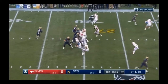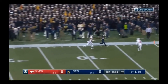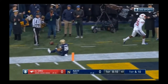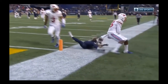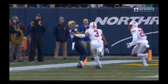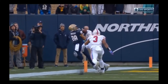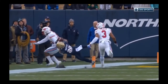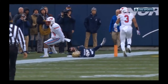SMU vs. Navy — call on the field was targeting. At full speed you can see why the official would call it: the hit is high, you have a defenseless player. It's automatically reviewed, and replay overturns the targeting call — a good decision. Although the receiver is defenseless, the defender is going to lead with the shoulder to the body and not attack to the head and neck area. That is not targeting. Replay re-officiates the play, and if they can't confirm all elements, the call on the field is overturned.